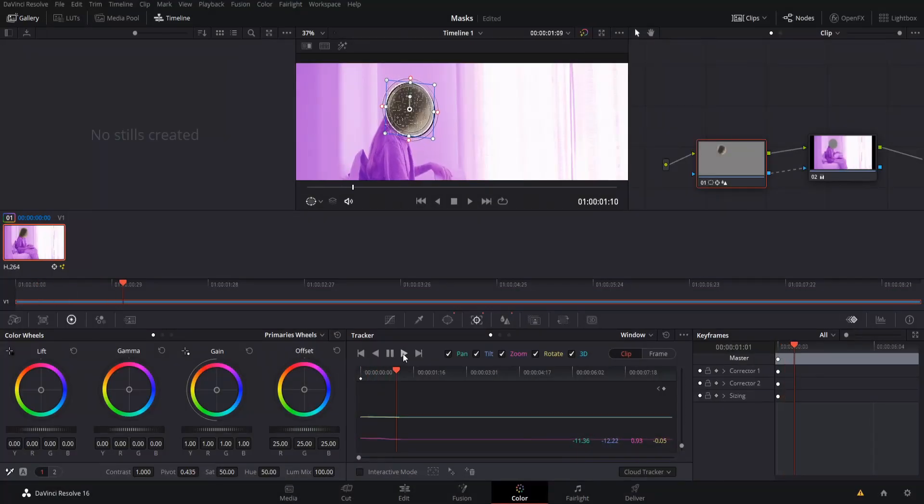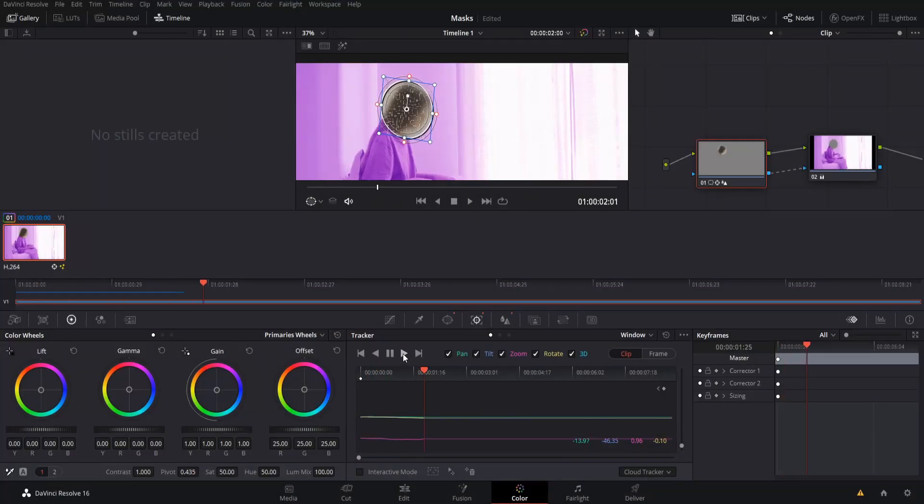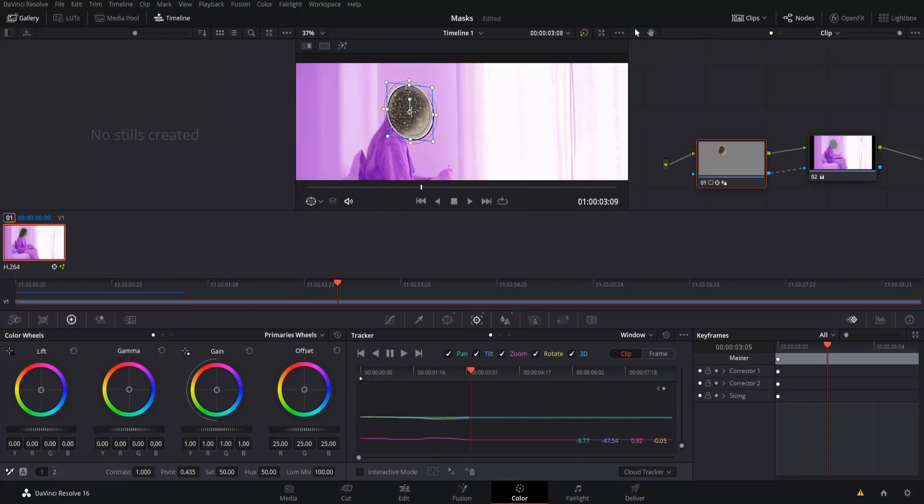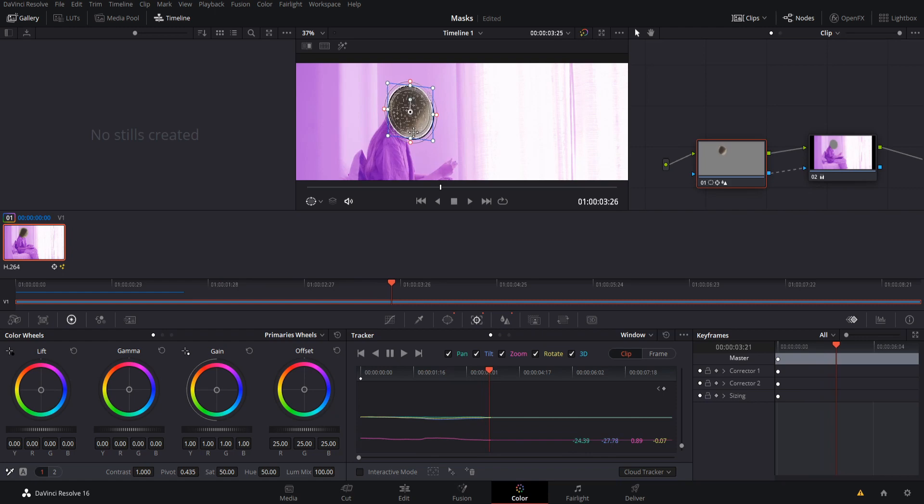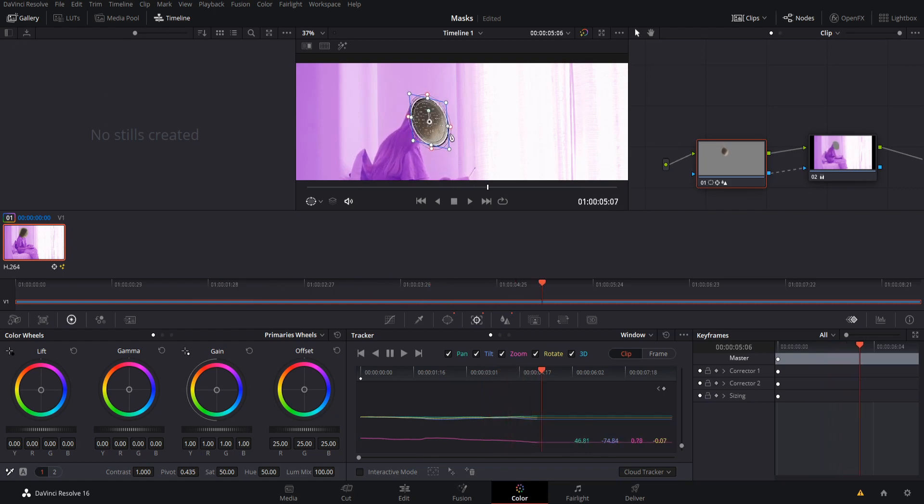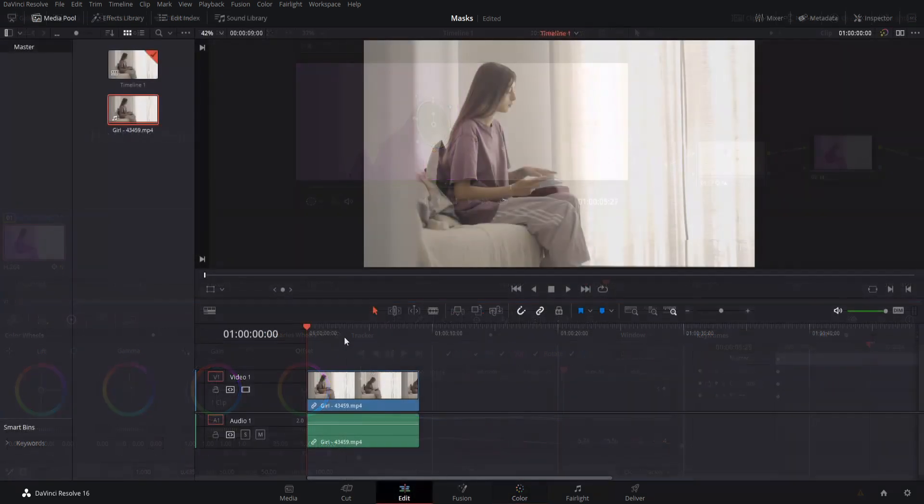Hello everybody, Chris here, and in this video I'm going to be showing you guys a few different ways that you can use masks inside of DaVinci Resolve 16.